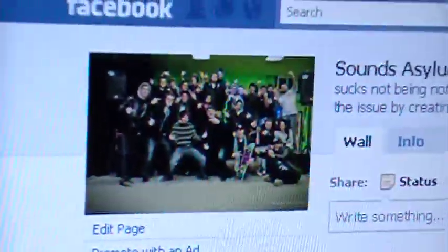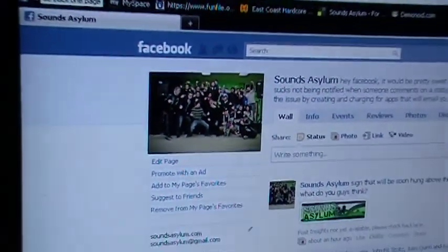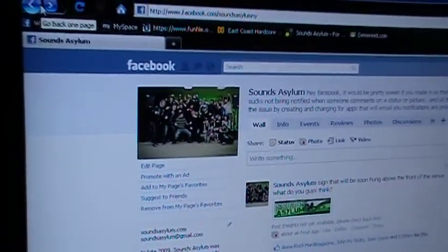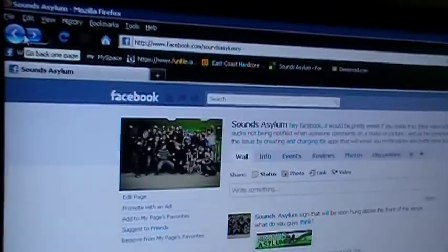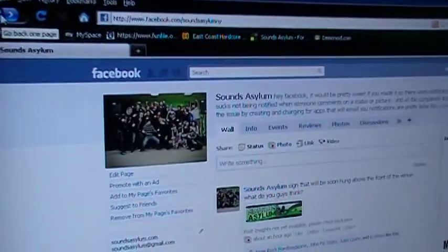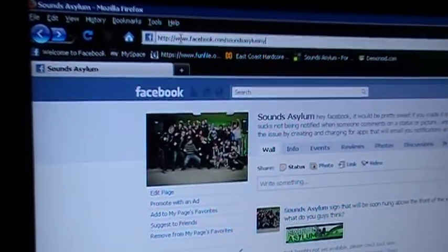All right, I'm just going to give you a quick way to suggest all your friends to a page, an event, or a group. As you can see here, I'm on my Facebook page for Silence of Silent. Actually, I'm going to suggest to a different one because I've already invited everyone to this one.